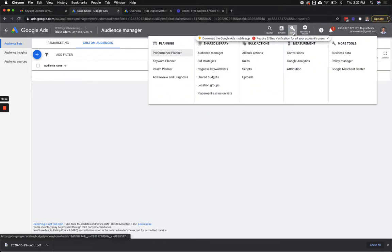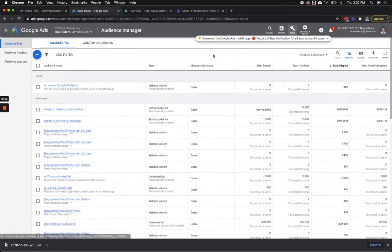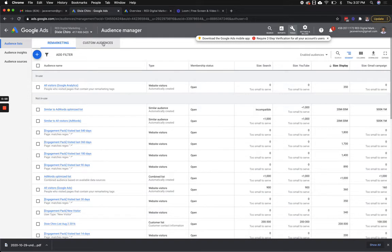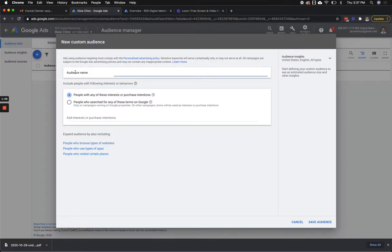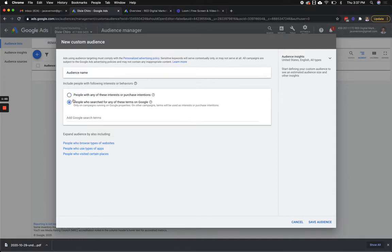So first off, you go up here to Tools and you're going to go over to Audience Manager. Under Audience Manager, you have all your remarketing lists, but what I want you to do is click over here on Custom Audiences. You can click, and right here — this has been there a while — 'People with any of these interests or purchase intent.' That's always been there. But this one: 'People who searched for any of these terms on Google.' Okay, that's big.